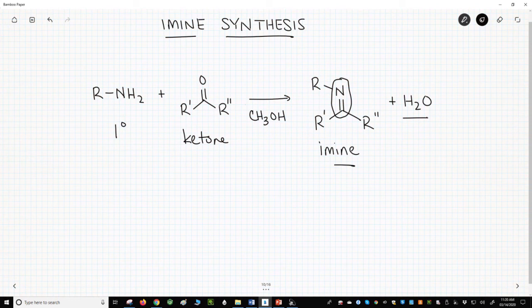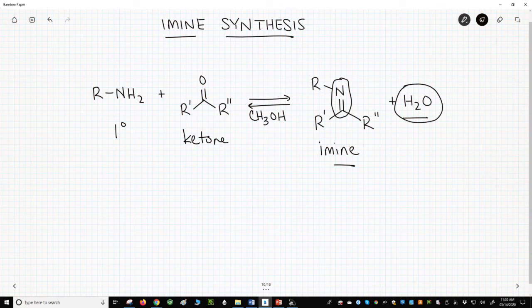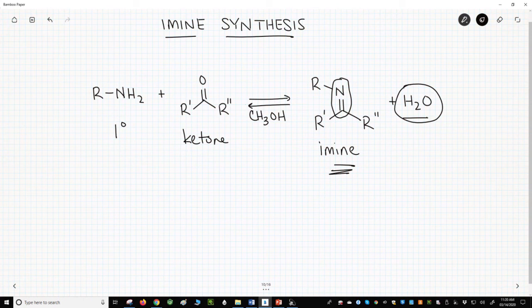This reaction is reversible. The position of the reaction is determined by the amount of water in the reaction. If water is removed, the reaction favors the imine product. If water is present in excess, the amine and carbonyl compound are favored. Forward is imine formation. Backwards is a hydrolysis.